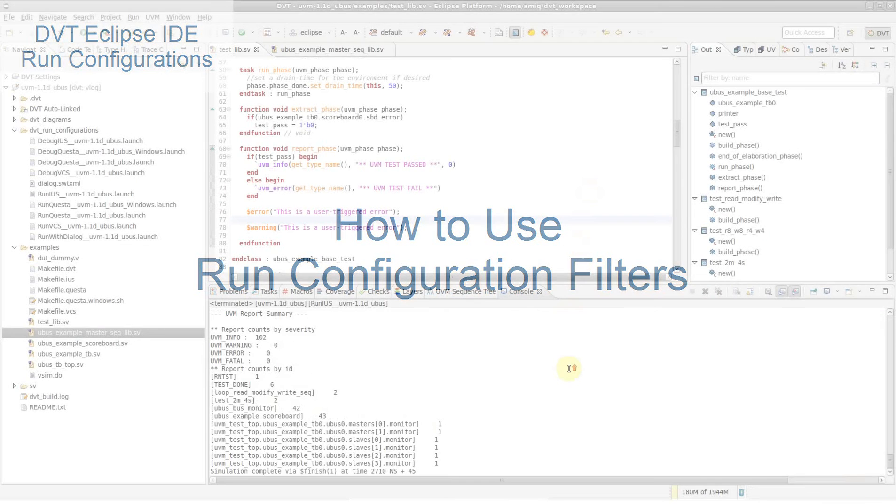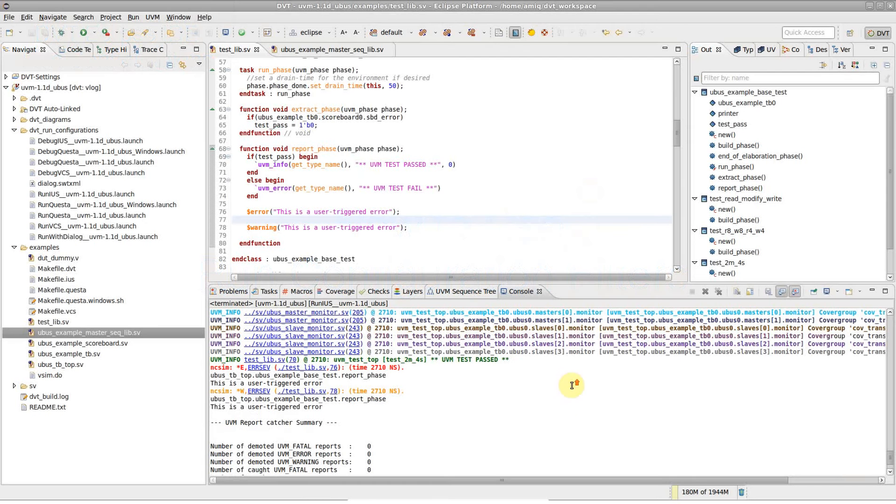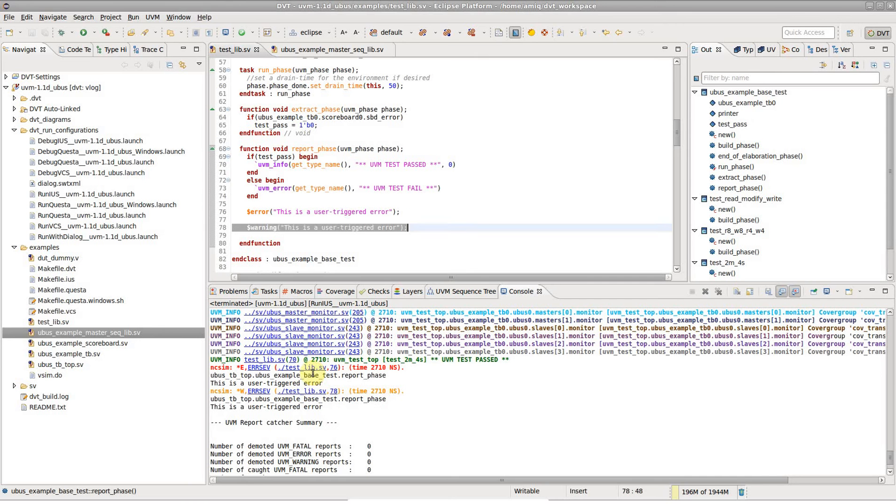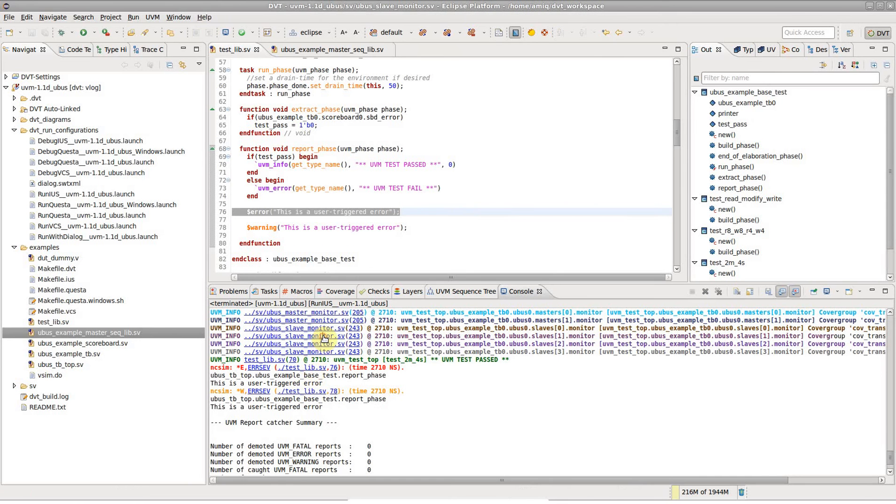When running an external tool, for example a simulation, DVT can highlight and hyperlink errors, warnings, and methodology specific messages.